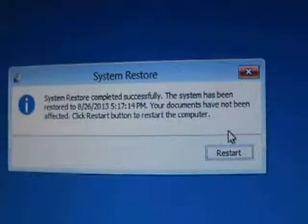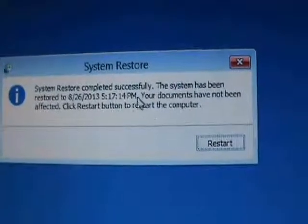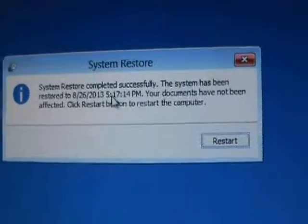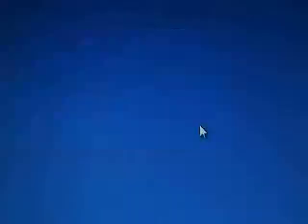Okay, once it's completed successfully, it's going to bring up this little message. Go ahead and click on restart, and the computer will restart and go back to normal. Once it restarts, the virus should be gone, and everything should be back to normal.